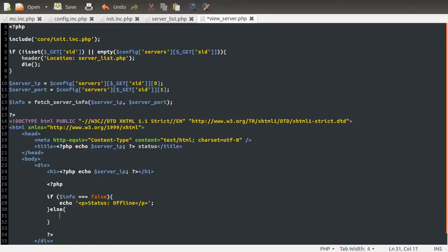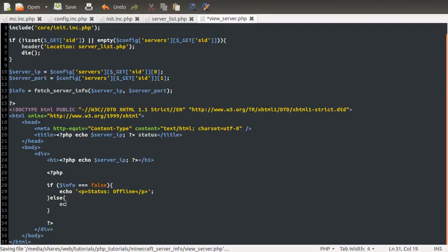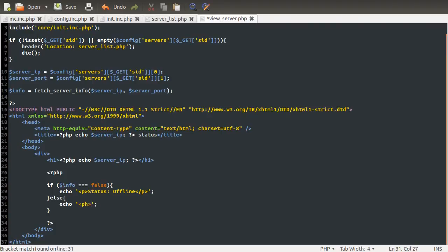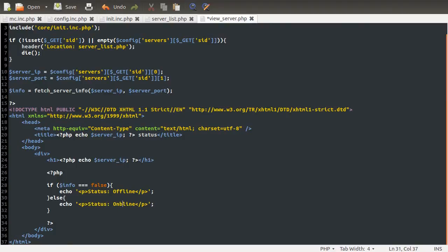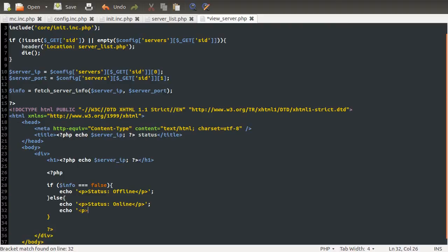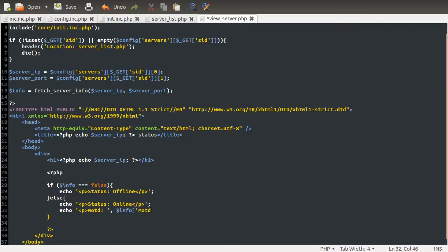Otherwise, we're going to output three more paragraph tags. So we'll have three more Echos. First one is going to contain status online. Next one is going to contain the MOTD, which is just in the variable. So we'll just have it say MOTD. I think I had that in capitals before. It doesn't really matter. And then we have the variable, so info MOTD, which is just returned by the function. And then we want the closing paragraph tag and the closing quote.